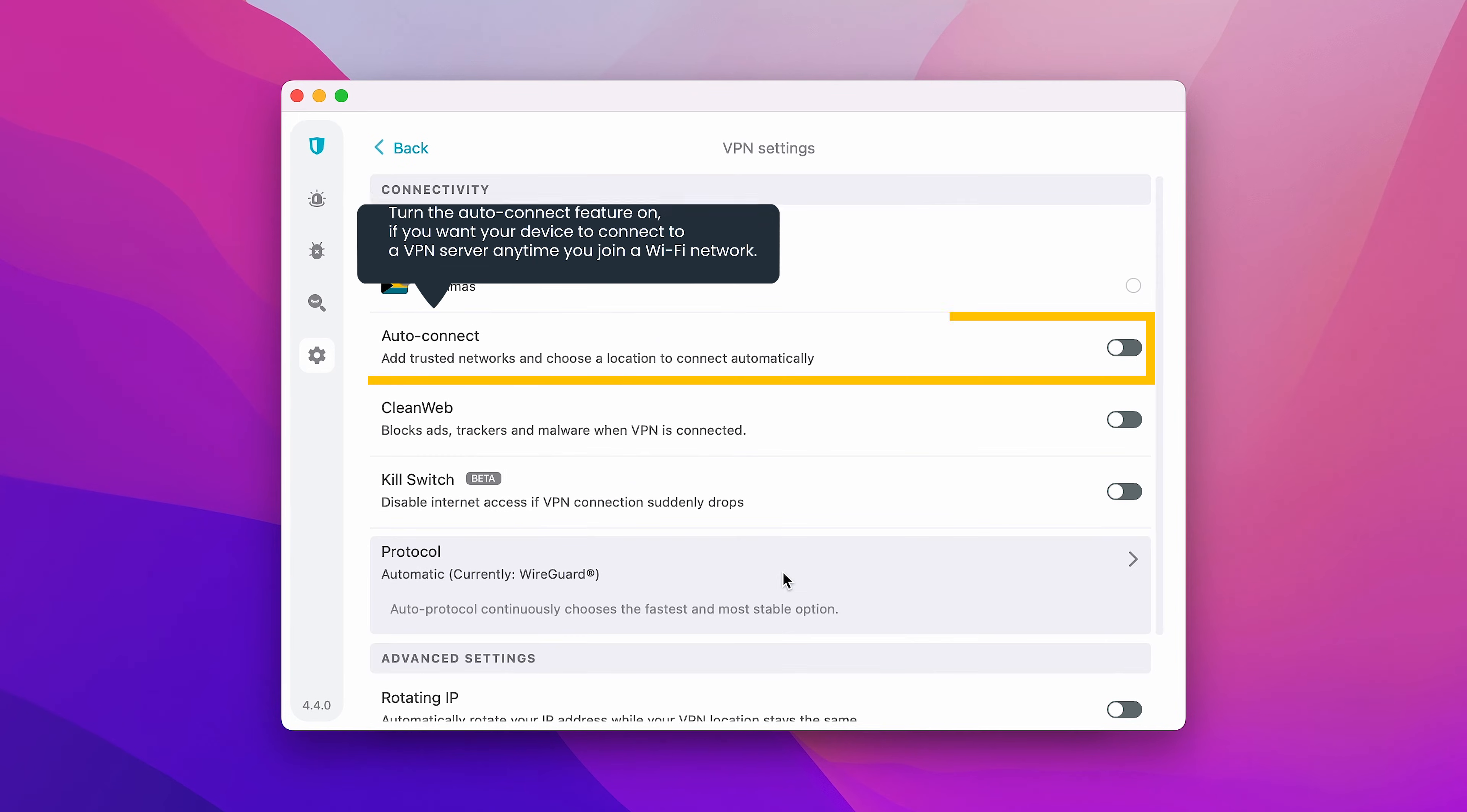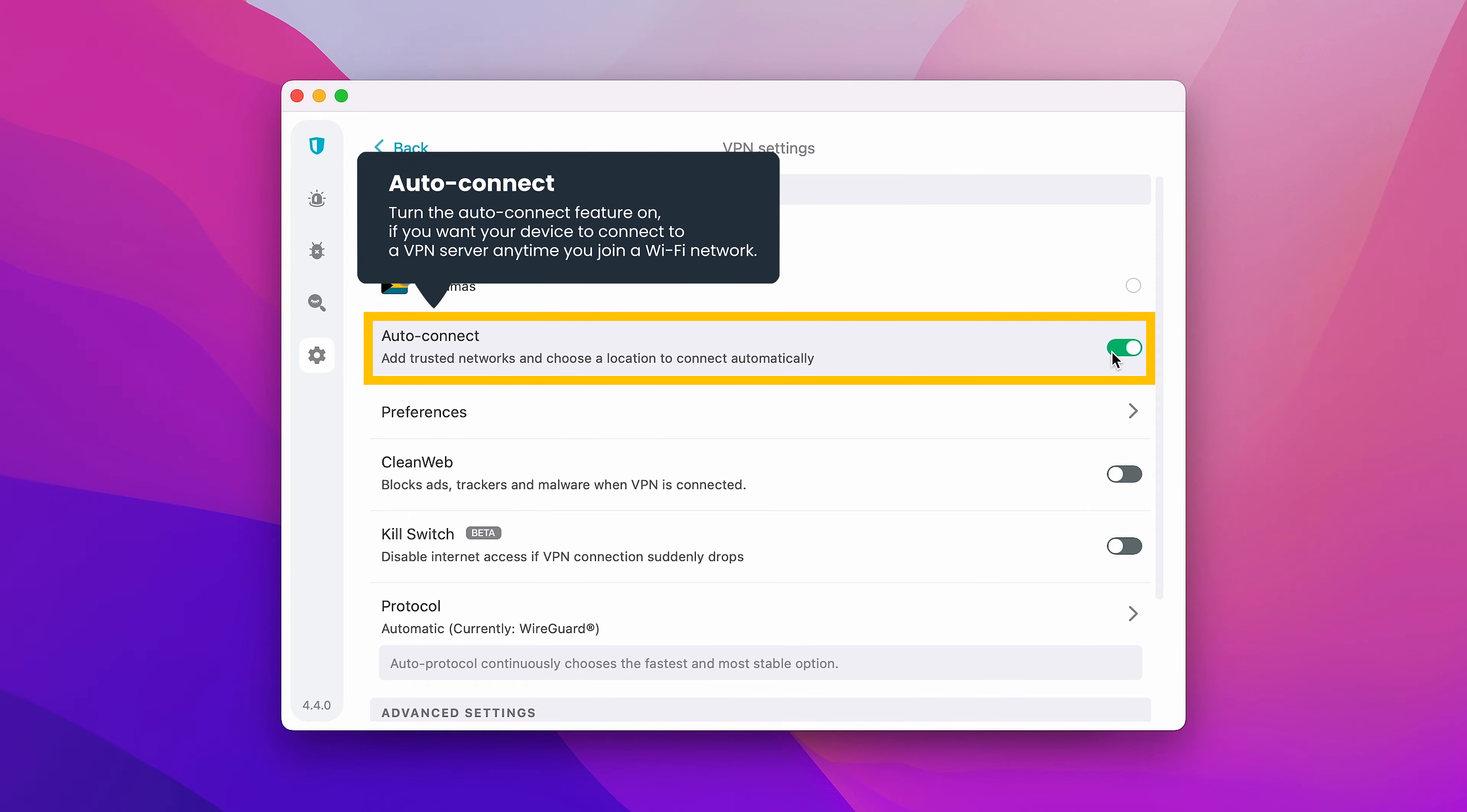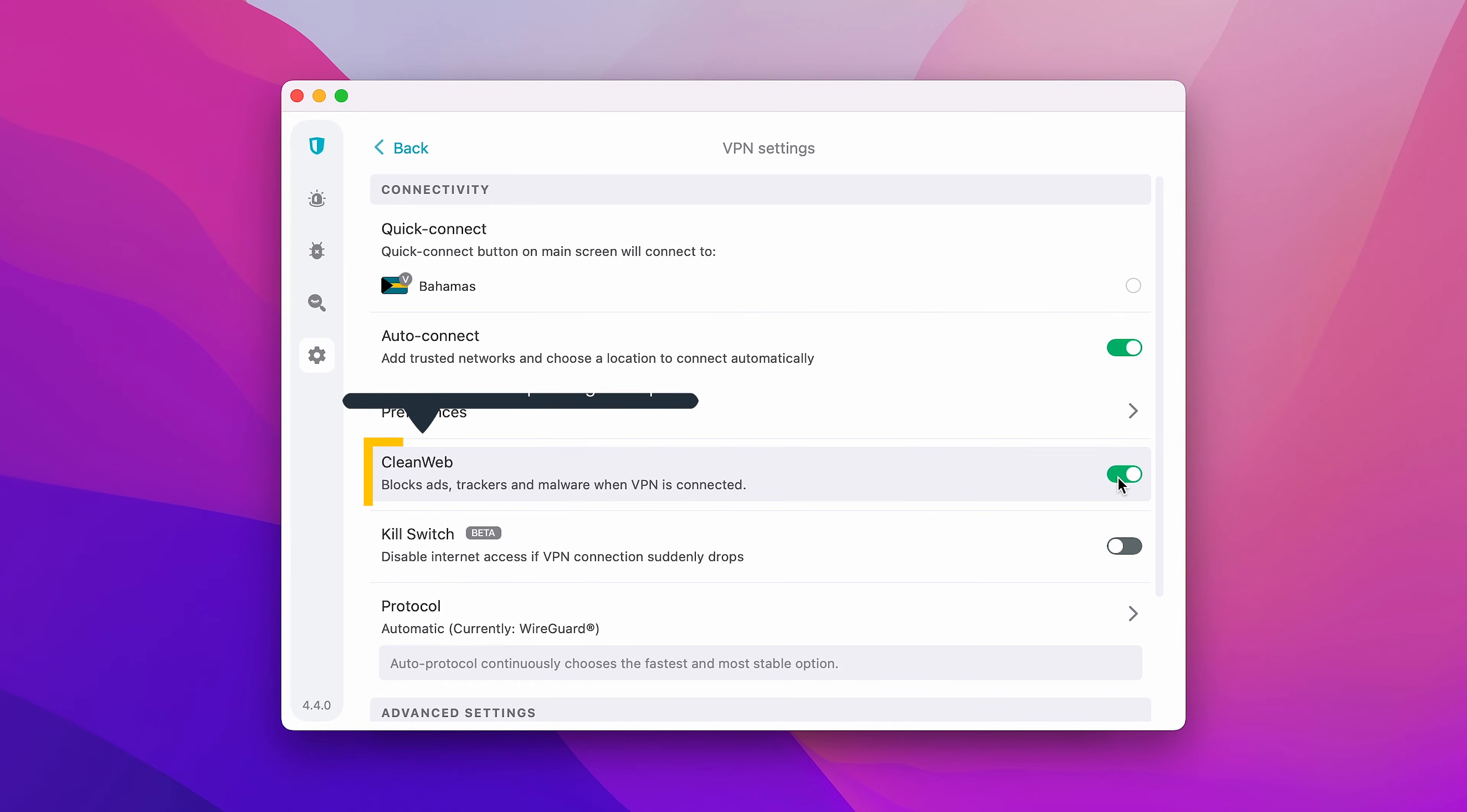If you want Surfshark to automatically connect you to a VPN upon launching the app, toggle the Auto Connect feature. Next, let's move on to CleanWeb. It'll block ads, trackers, and malware when you're surfing online.